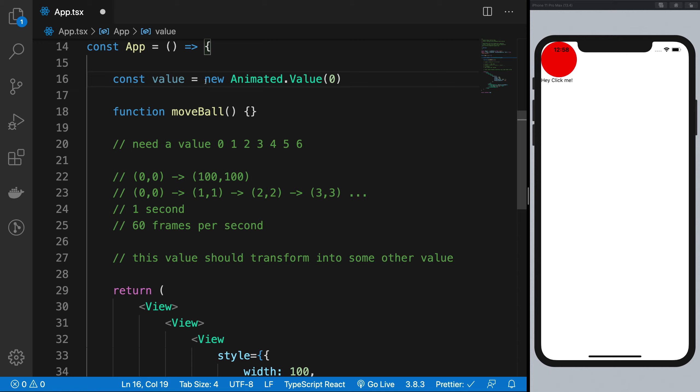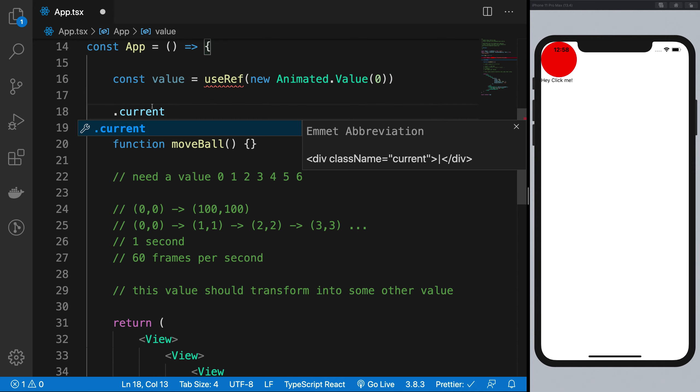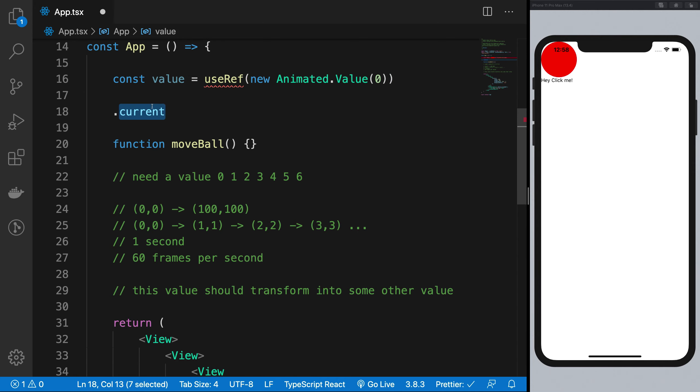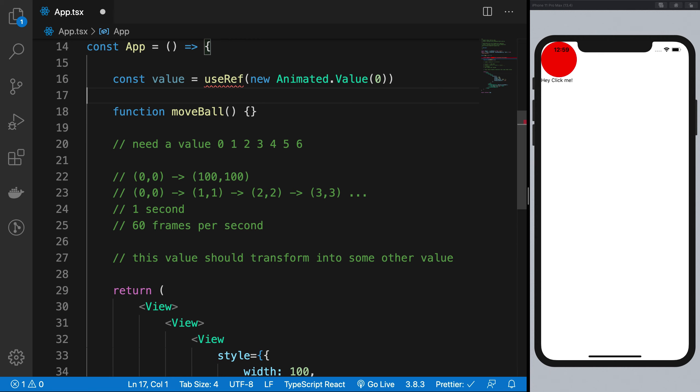So one way to do that is to use use ref, right? You know, from react tutorials that use ref basically returns your same object all the time, whose current value is some mutable thing you can pass in. And use ref won't even bother changing this for you or firing any event if this changes. One way is that.